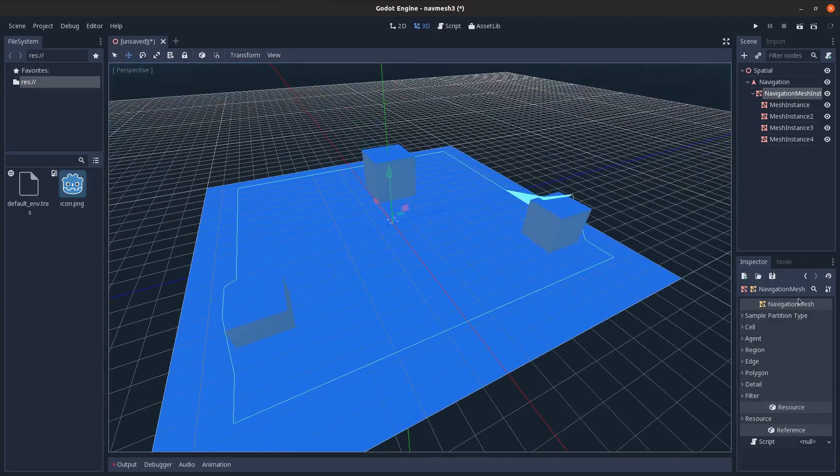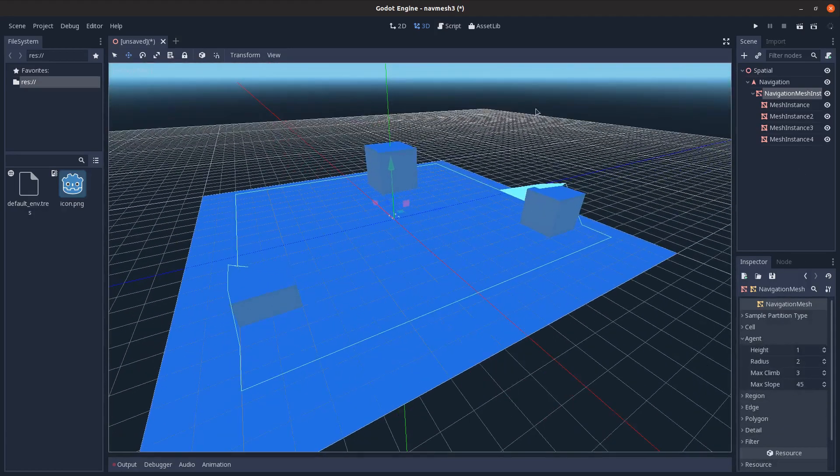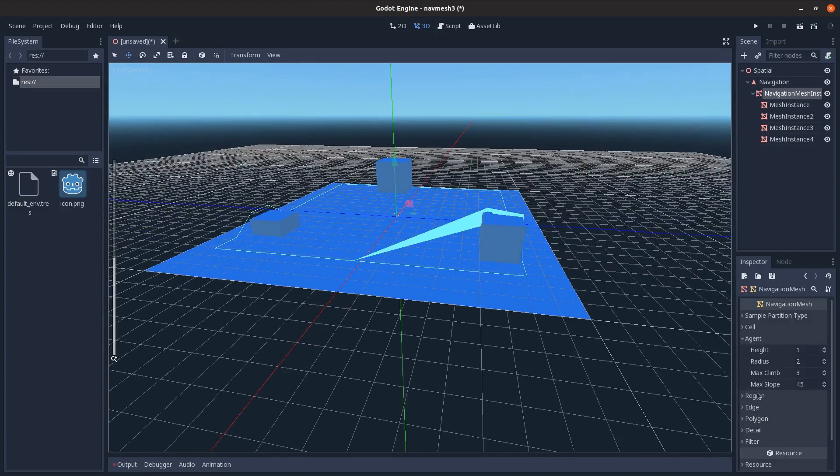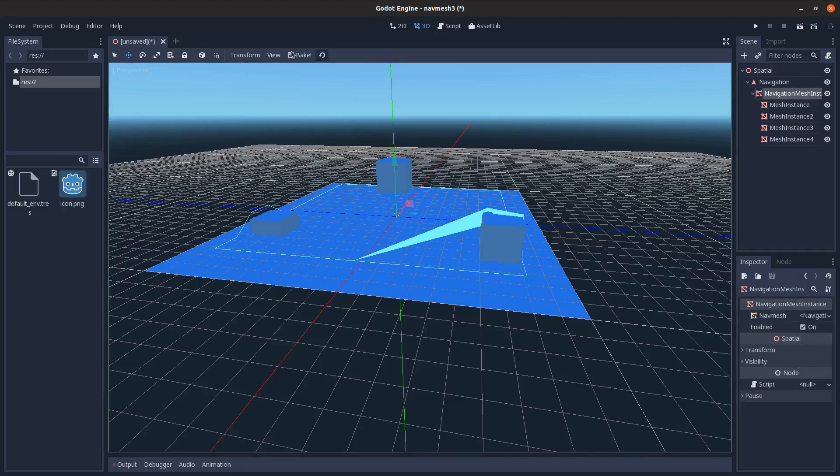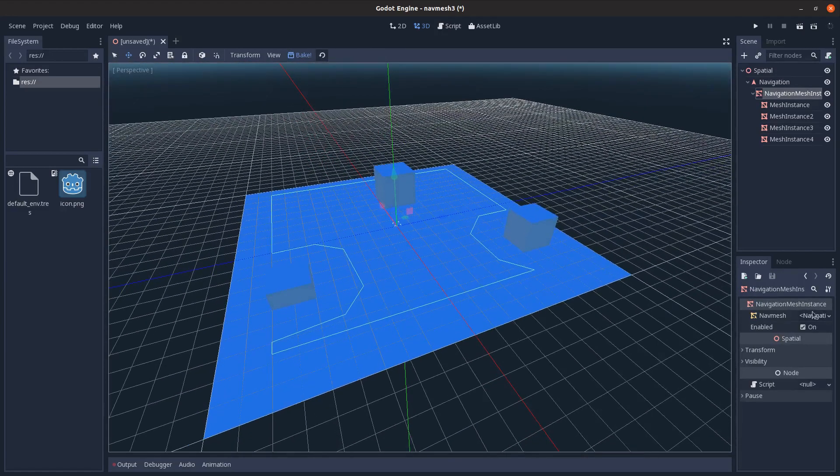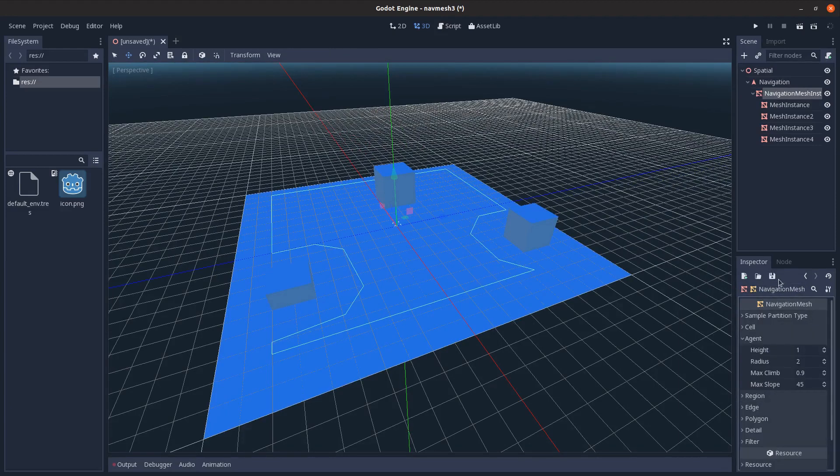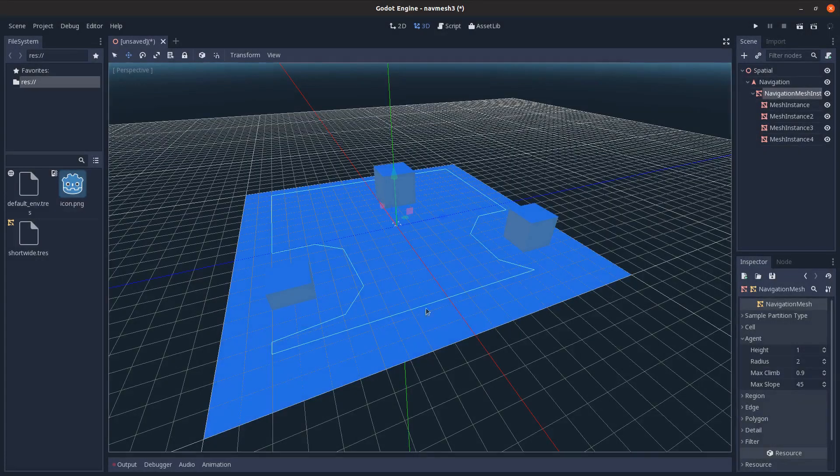And then finally there's slope, which determines how steep of a slope that it can walk up. Right now it's a max of 45 degrees. Another cool thing you can do: if I generate this, I can go and select this and I can save it here. Let's say call this short wide.